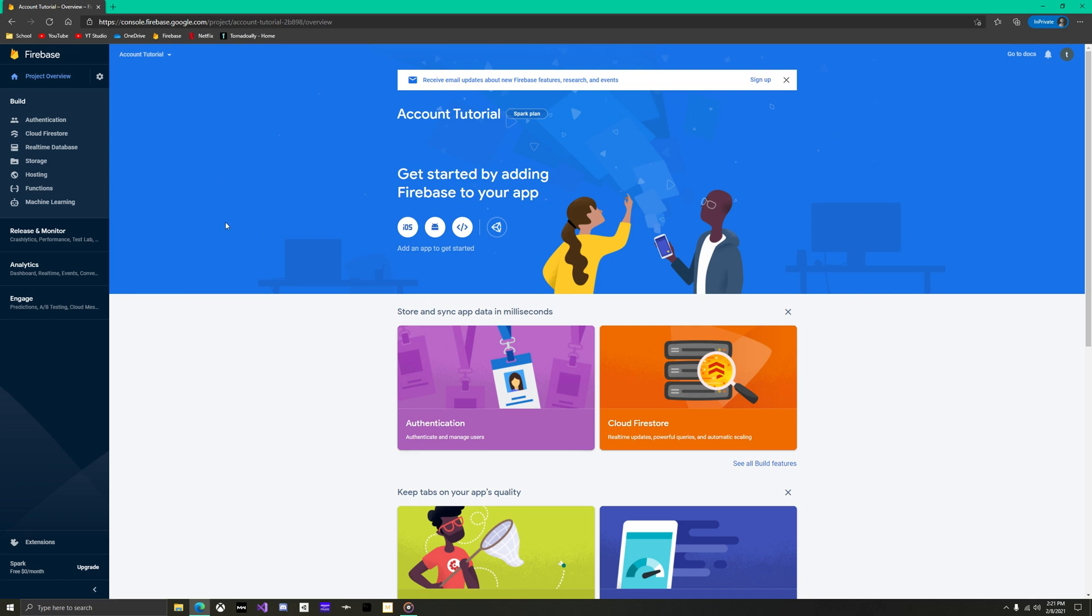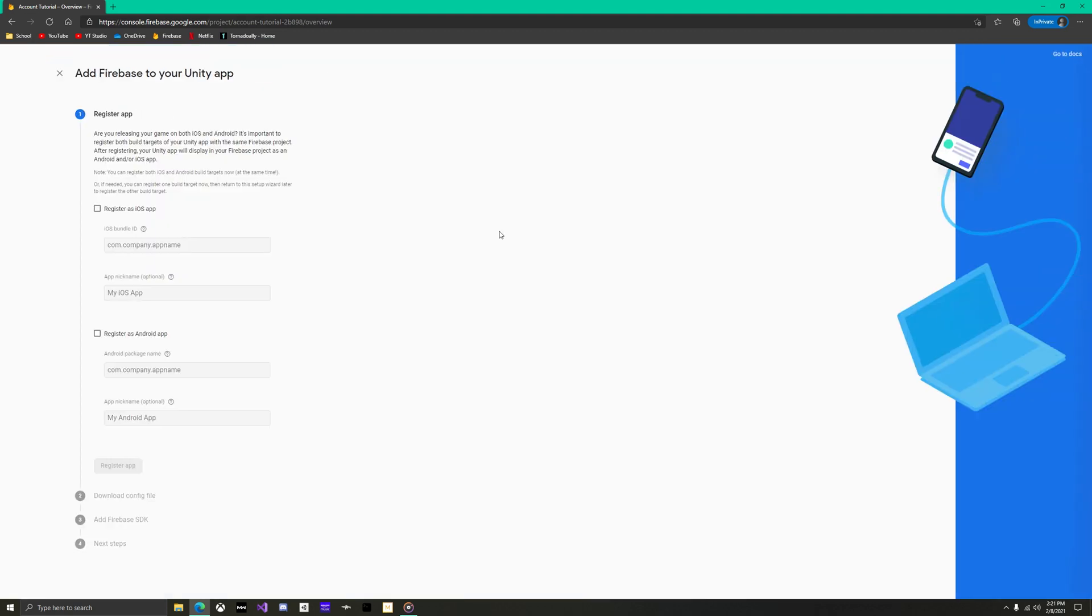Firebase is fully set up now, and all we have to do is link it to your Unity project. There will only appear to be Apple and Android, but for computers Android has the same functionality. So select it.